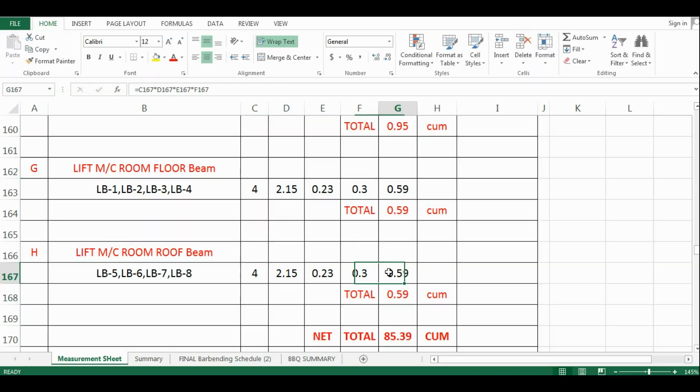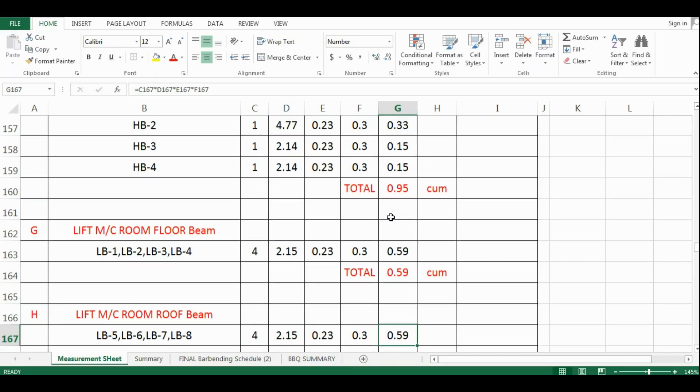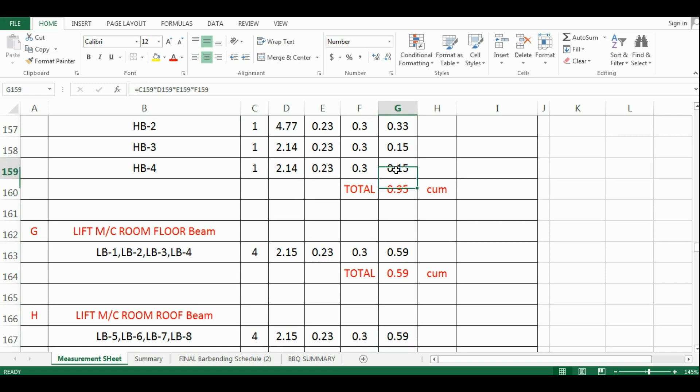To calculate the quantity, I will just copy paste the formula from above cell.